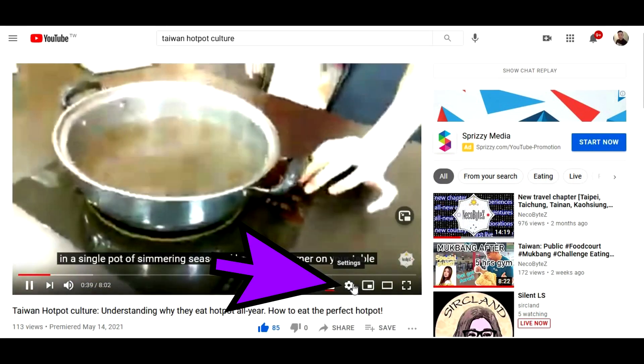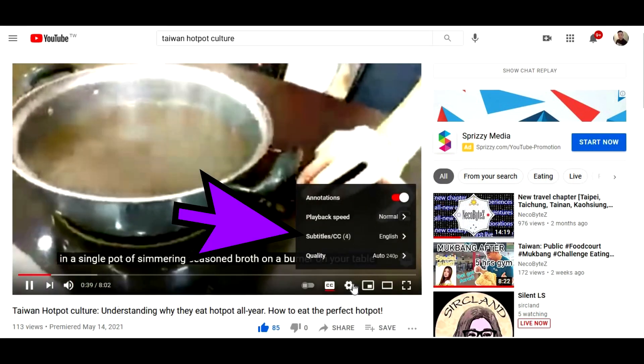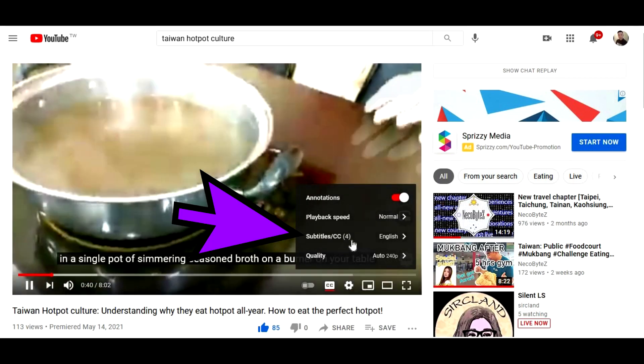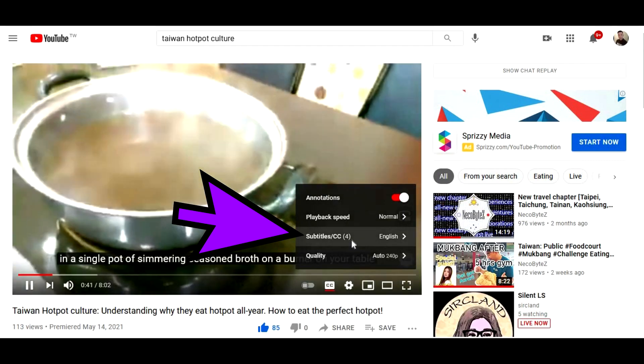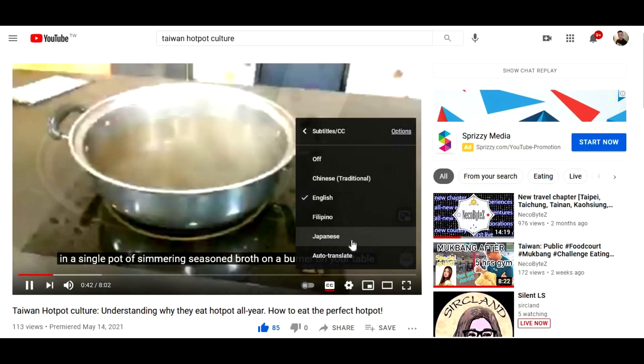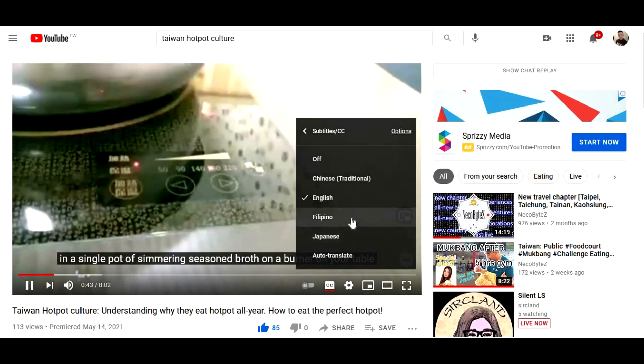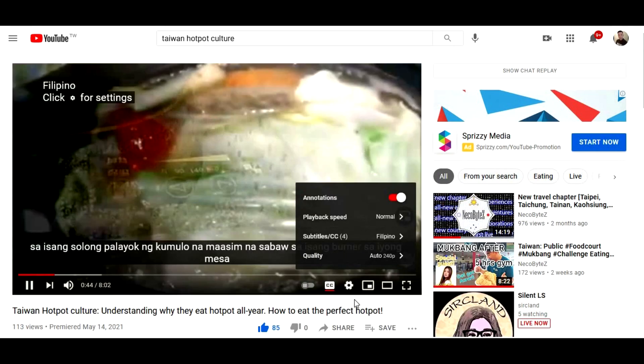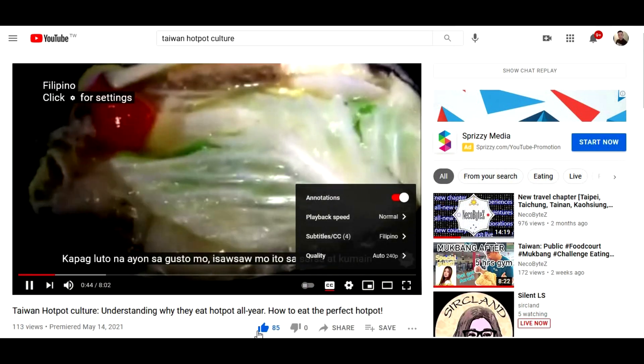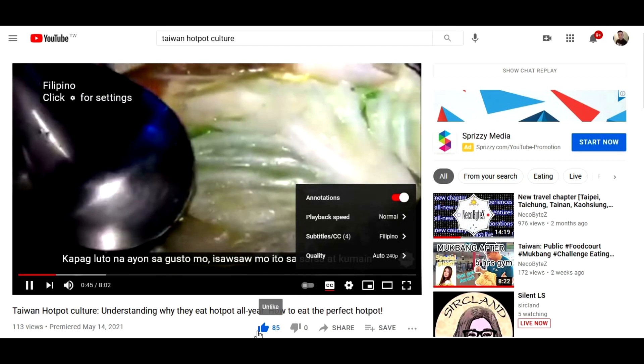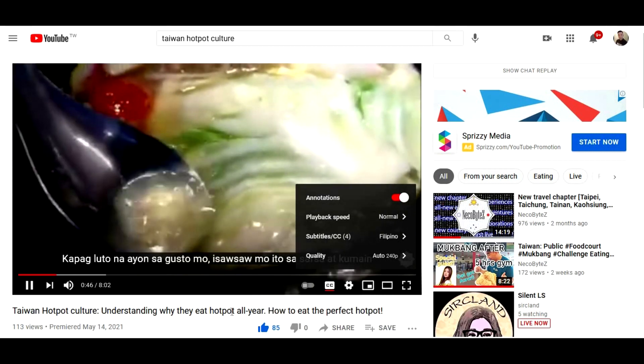On the settings, click on the subtitle or closed caption and it will show you the available languages. You may choose the language that you could understand.